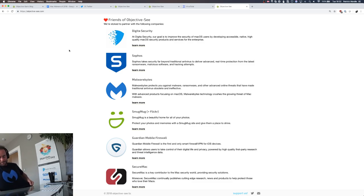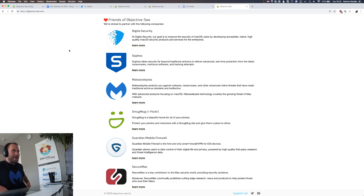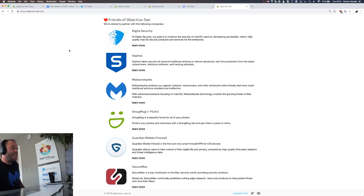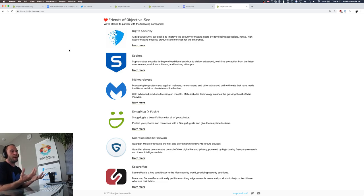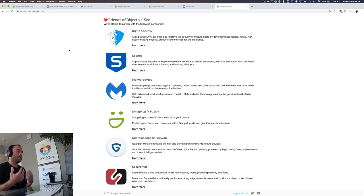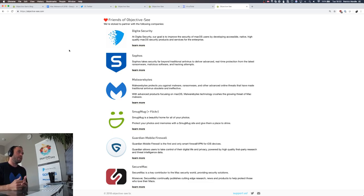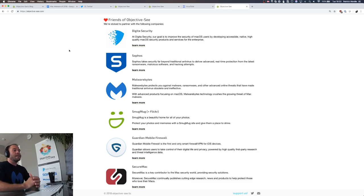I'm actually super stoked. Malwarebytes, who was the original friend, sent me this awesome shirt. So kudos to them. Really appreciate it. The other friends of Objective-C — these are the companies who support my research blogs and tool developments, so very thankful to them. Digital Security, my main employer. Sophos. Malwarebytes — mahalo for the t-shirts. Smugmug. The Guardian Mobile Firewall. And SecureMac.